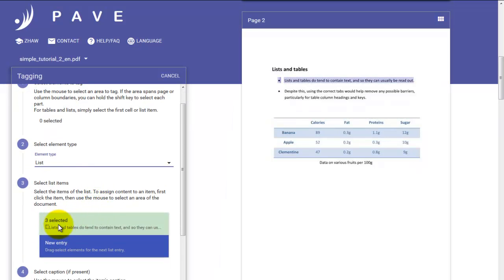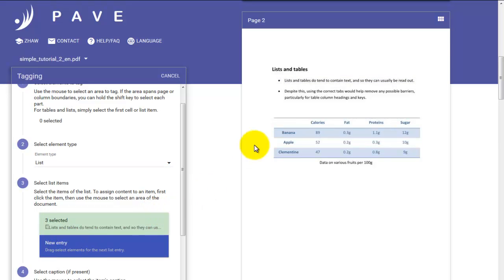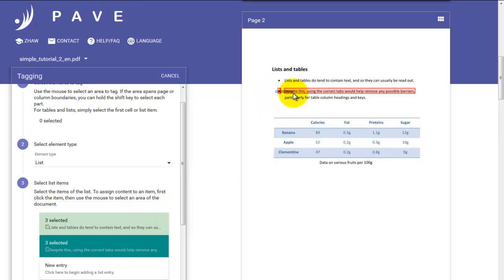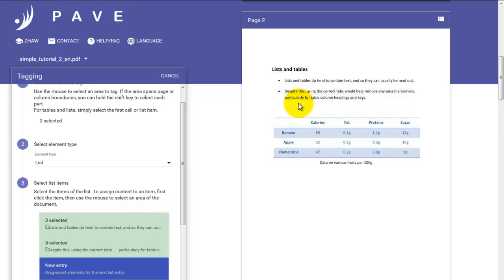This green area shows us that the first part of the bulleted list is done. And we need a new entry for the second one. We drag. And you can see here that the first part of the bullet has been selected. But we need to catch the bottom. There we are. And that's our second entry.